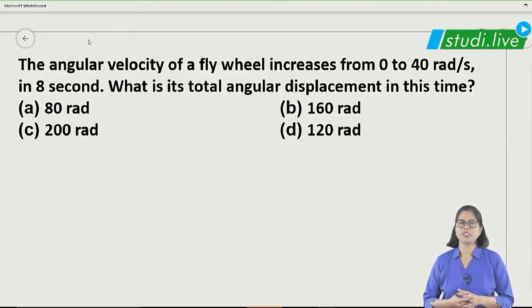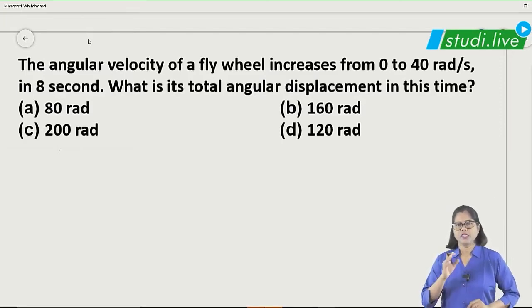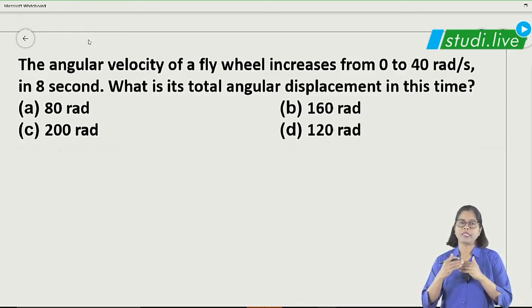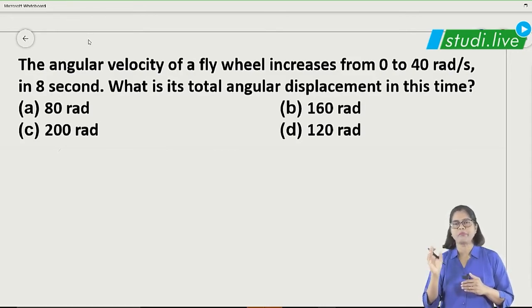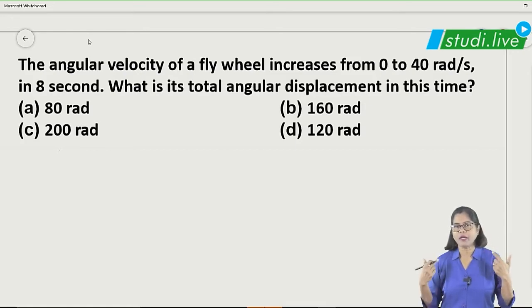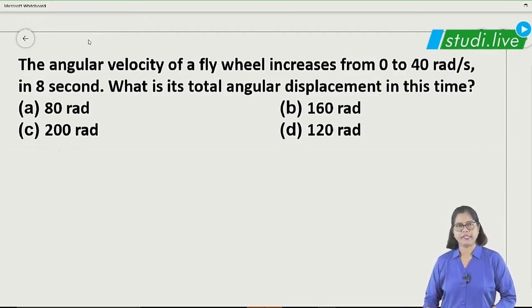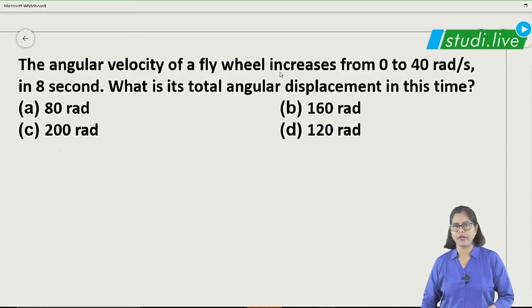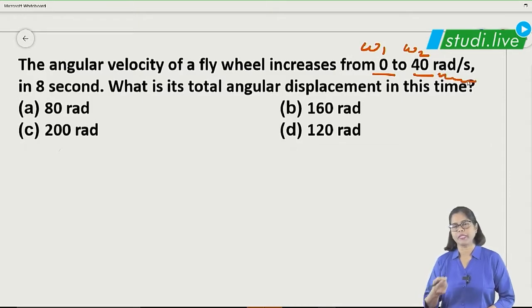Let us start with the first question. This is a very important one related to the topic of circular motion. Normally, at least one question of this type is definitely asked. Since time is very limited, whatever data is given, just mark it. When you mark it completely, the formula will relate and you can remember and solve it. Here, angular velocity omega increases from zero — so omega₁ is given — and 240 means omega₂ is given. If there is confusion, check the unit: radians per second means it is omega.